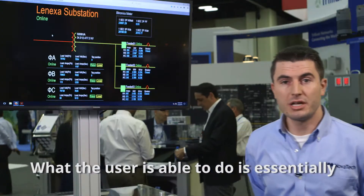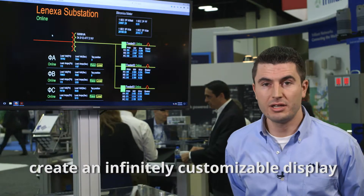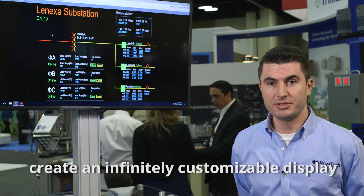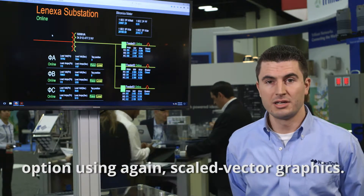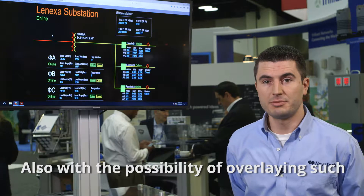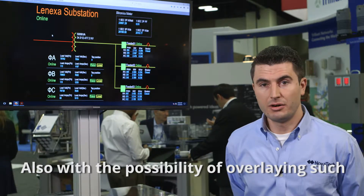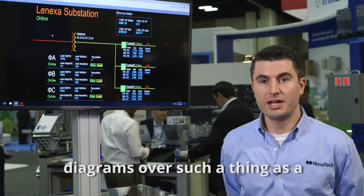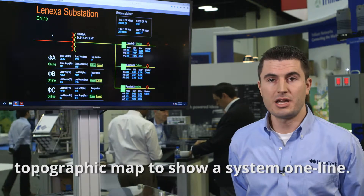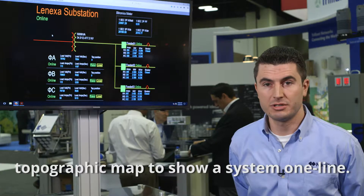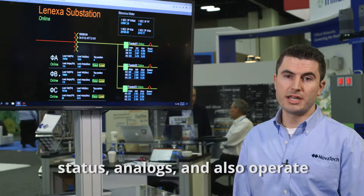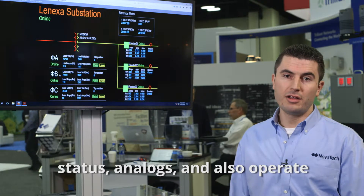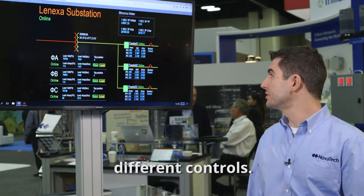What the user is able to do is essentially create an infinitely customizable display option using scalable vector graphics, with the possibility of overlaying such diagrams over a topographic map to show a system one line. On the web service SCADA or the HMI, we're able to display any of the current status analogs and also operate different controls.